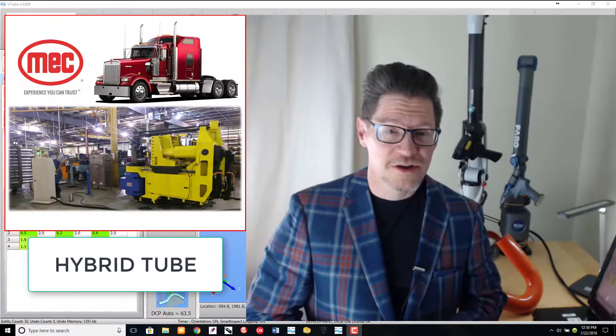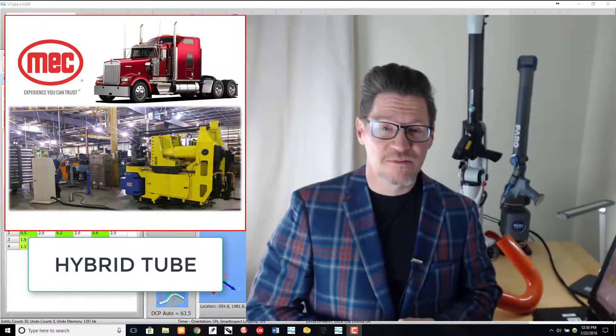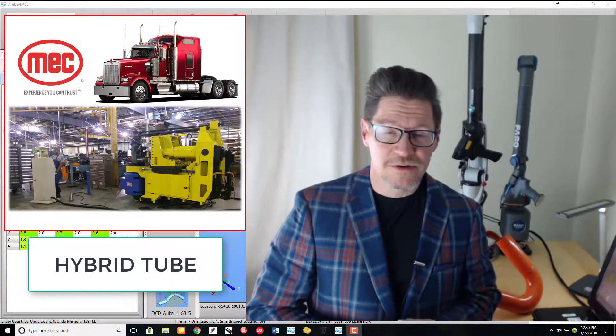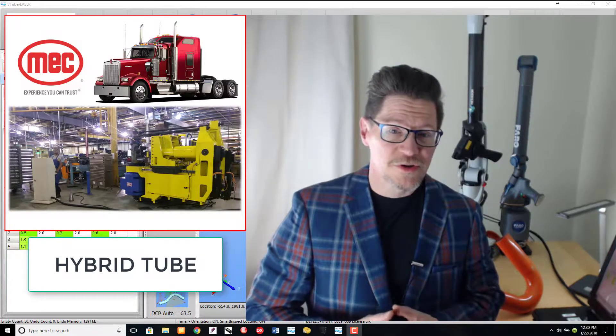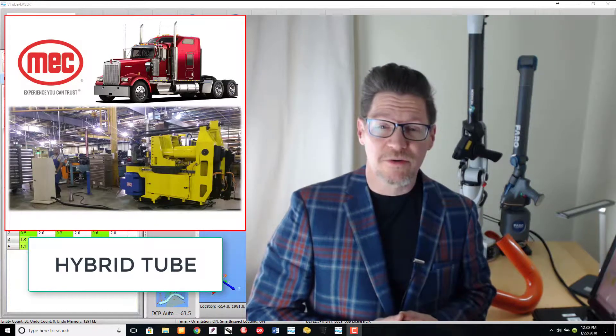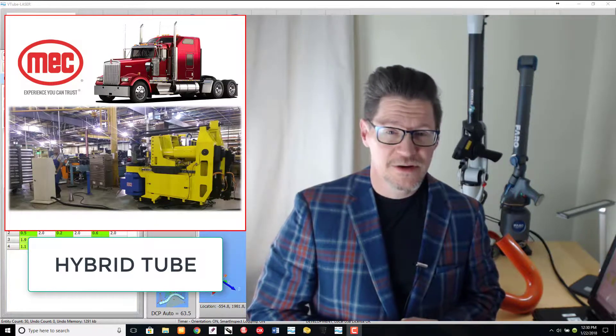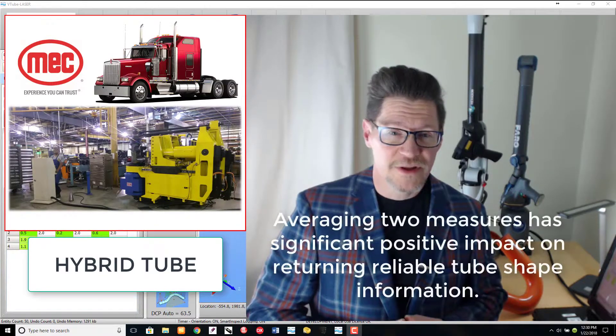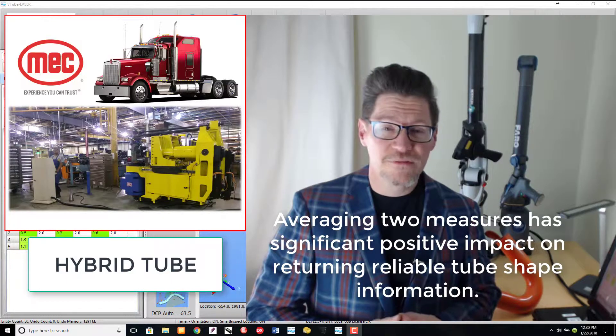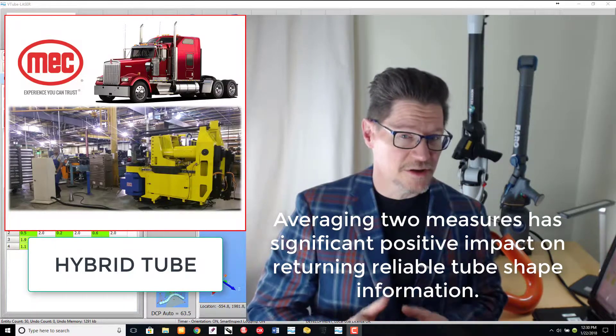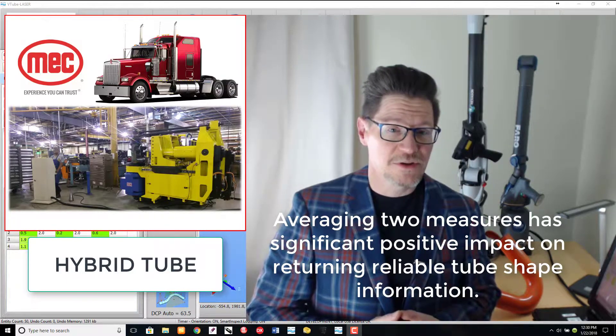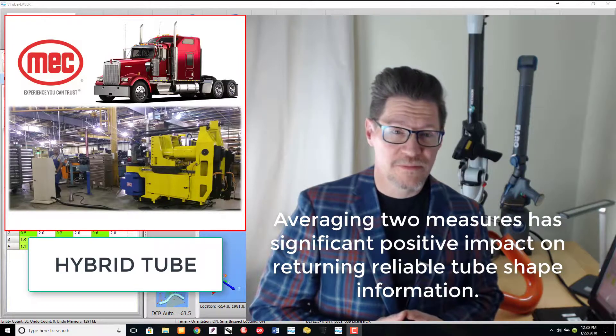One of our customers shared the results of extensive measuring tests of large diameter tubes, where they measured the tube more than once to create hybrid or averaged tubes. Their tests confirmed that averaging two measures from different sides of the tube has a significant positive impact on returning reliable tube shape information.